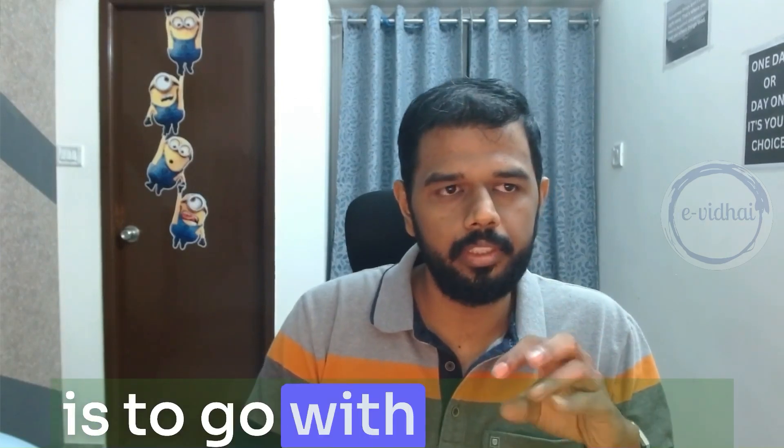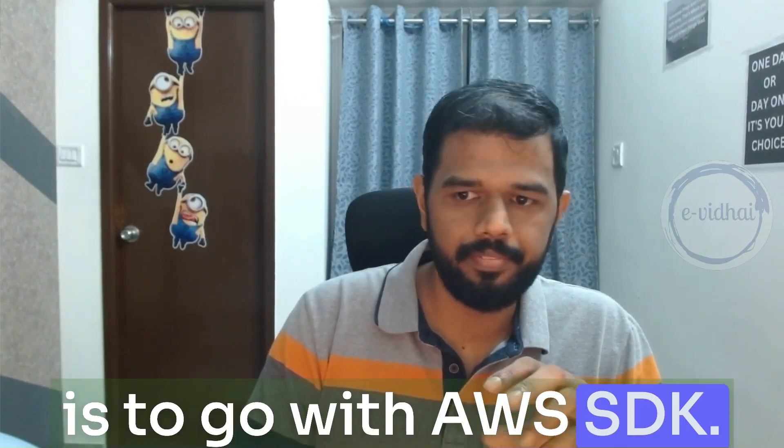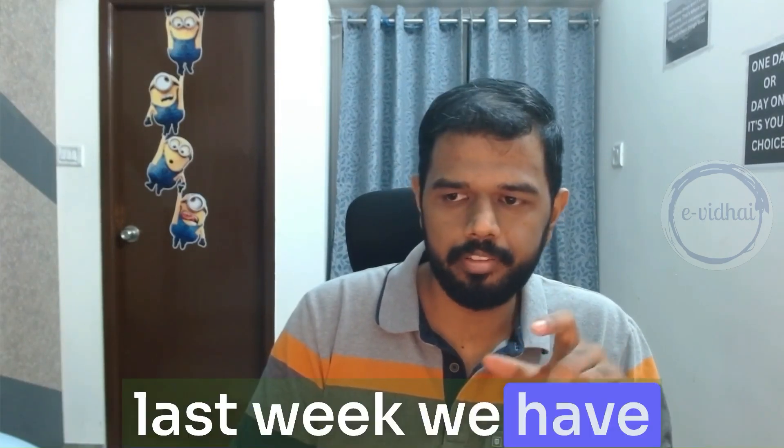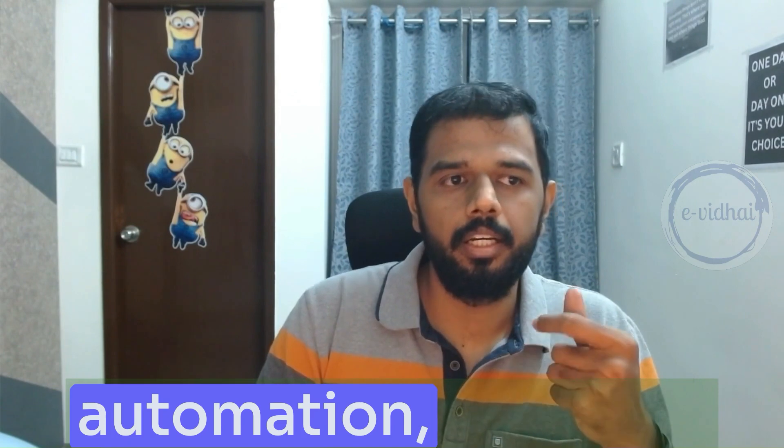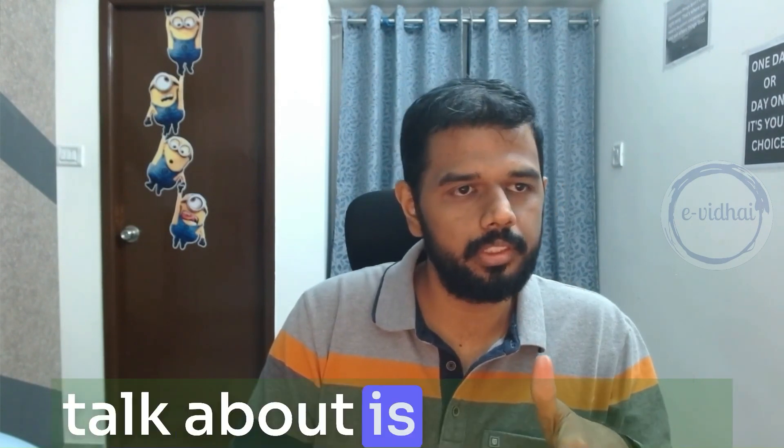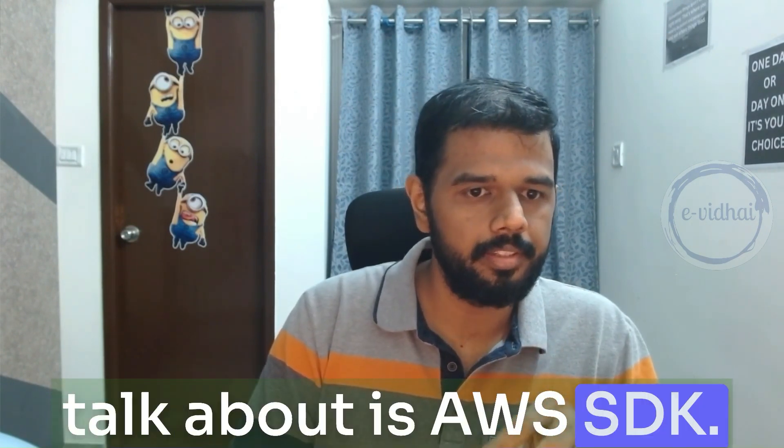Next topic we planned is to go with the AWS SDK. Last week we have seen AWS CLI way of automation. Today we talk about this AWS SDK.